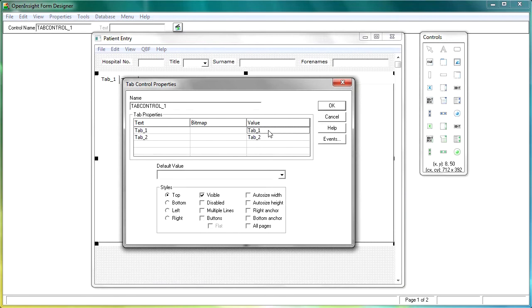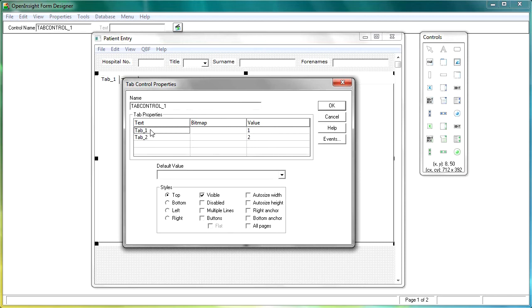Now we want to change that just to one, and we want to change the second one to two. And also the text on this doesn't look very good either. For instance, for the first one, we might want to have patient information, which is a bit long. So I'm just going to change that to just information. You might want to put something a little bit more sensible.